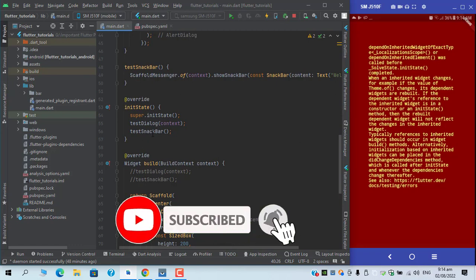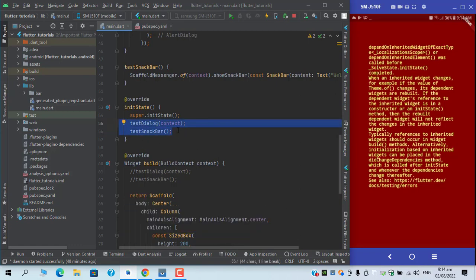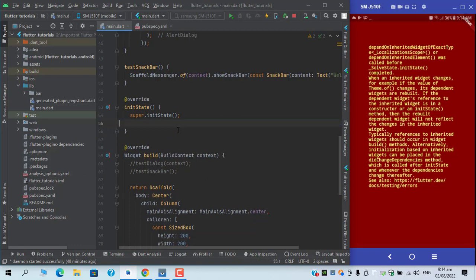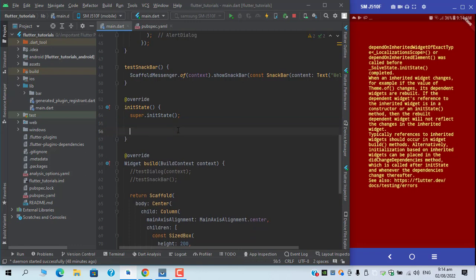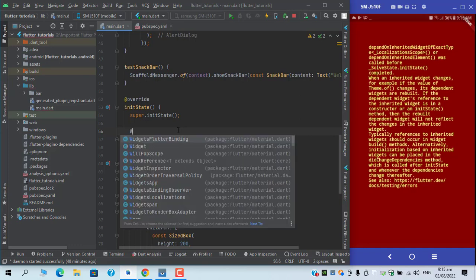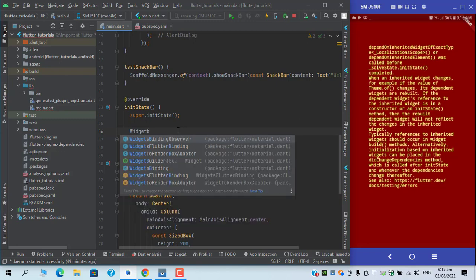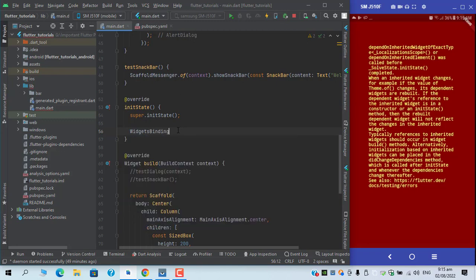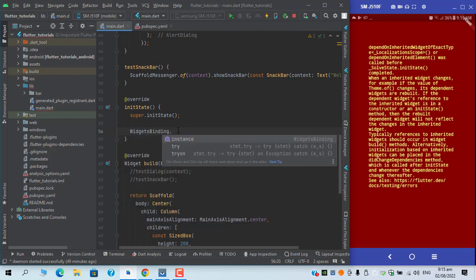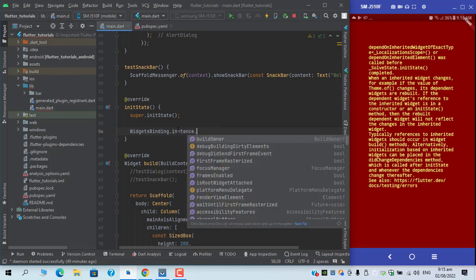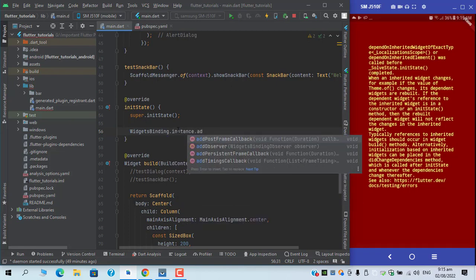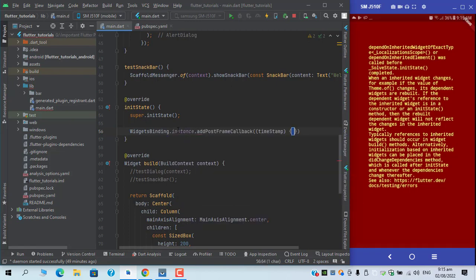There's a clear fix for it: if we surround these two functions with a post frame callback or a scheduler callback, we can have a fix for this. For the callback, I will write WidgetsBinding.instance.addPostFrameCallback.